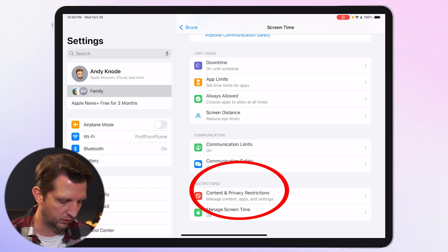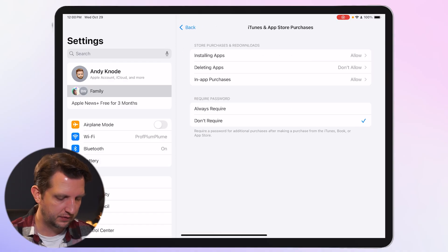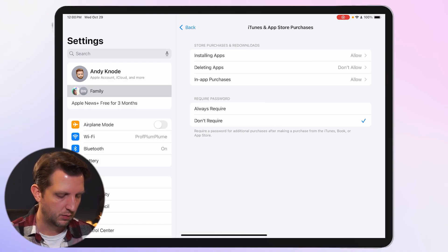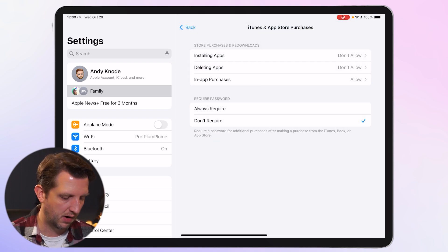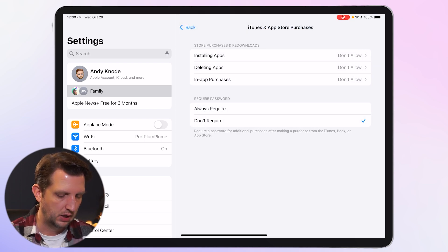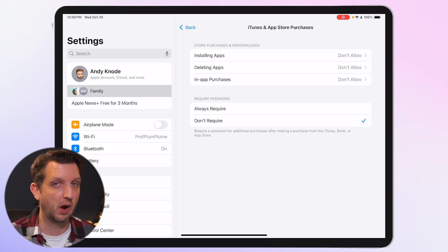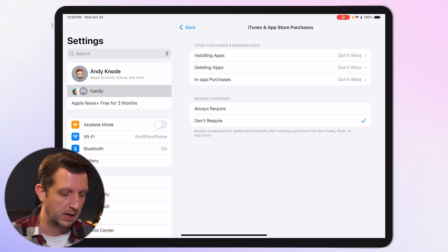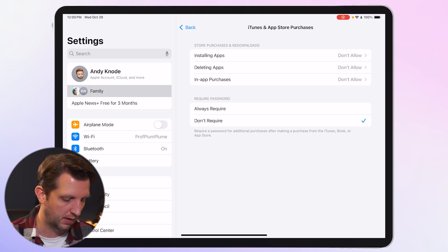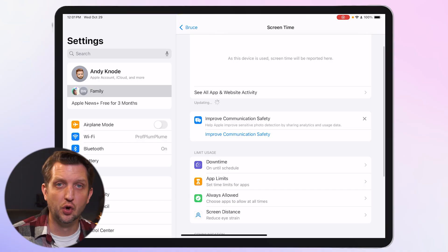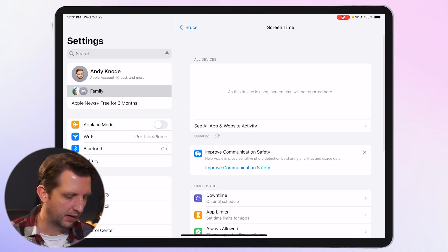Content and Privacy Restrictions let you control purchases. Set Deleting Apps to Don't Allow, Installing Apps to Don't Allow, and In-App Purchases to Don't Allow. This means your child has to come to you to make any purchases or download or delete any apps — you're in control of where that happens. You can adjust this depending on what you want your child to be able to do.